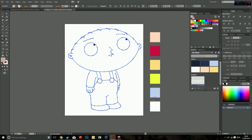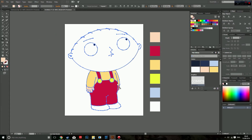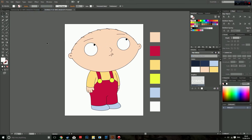I already have all the colours here, so I'm just going to go through this very quickly and apply all the colours to Stewie. And that's it — it really is that simple.